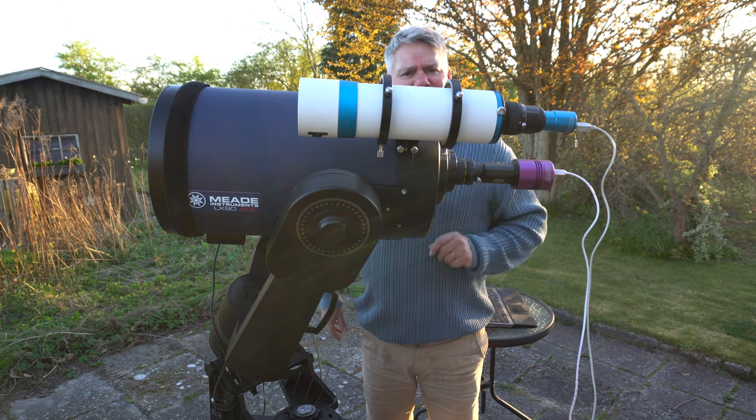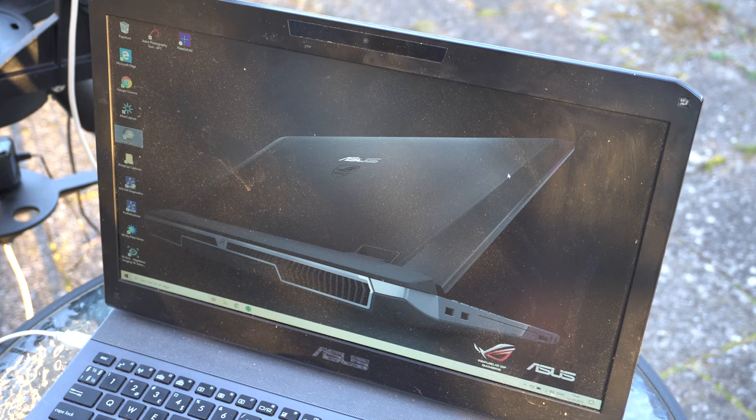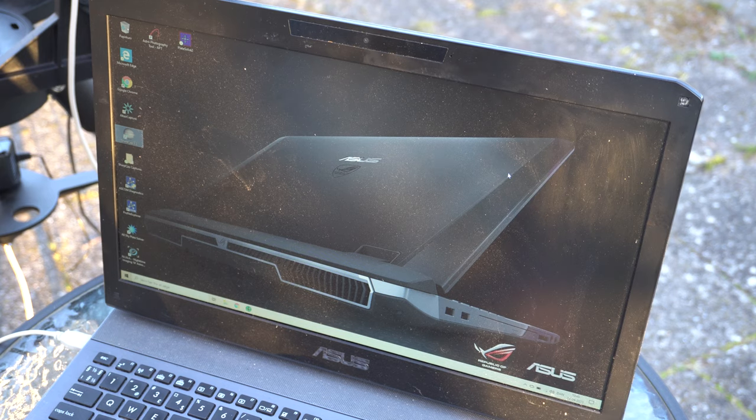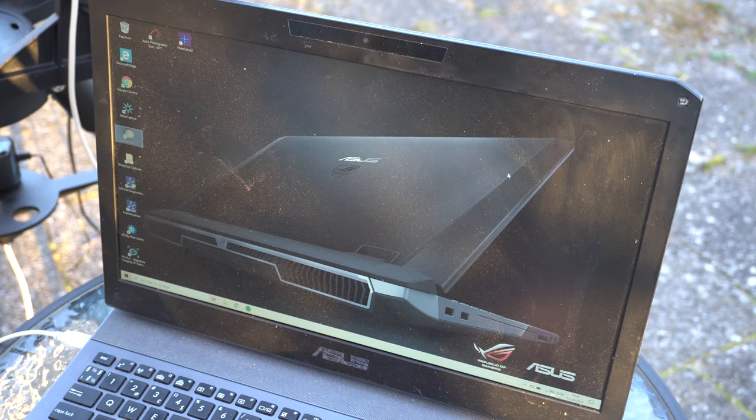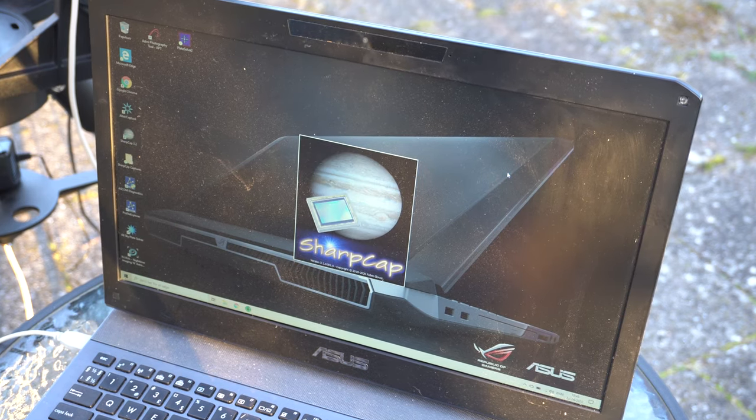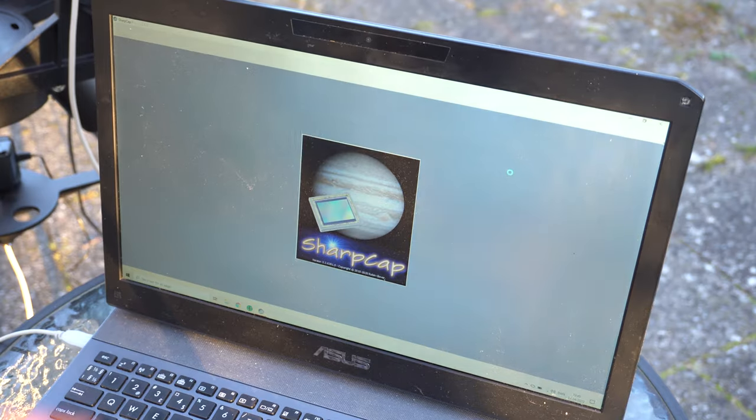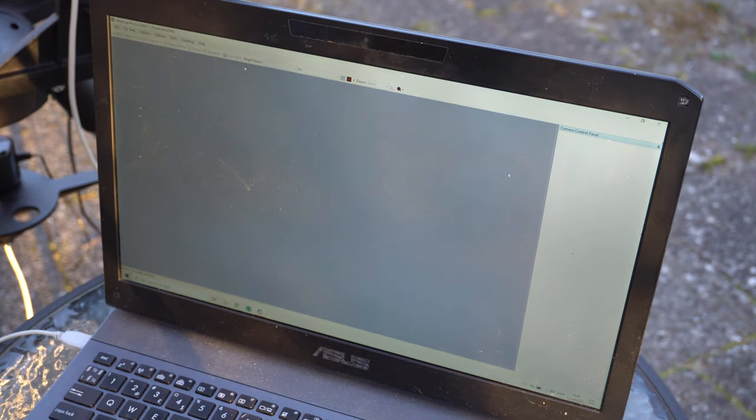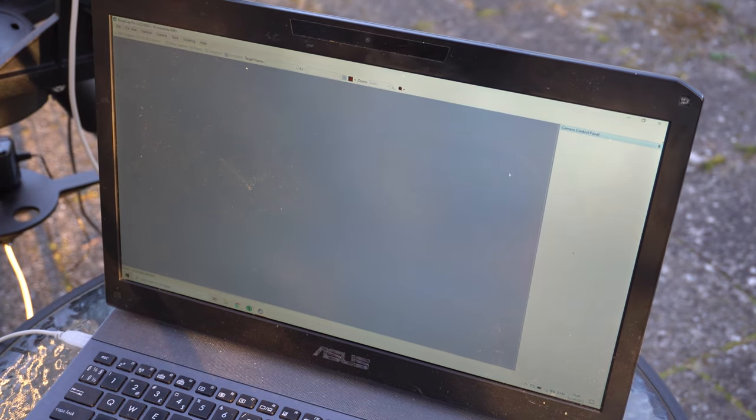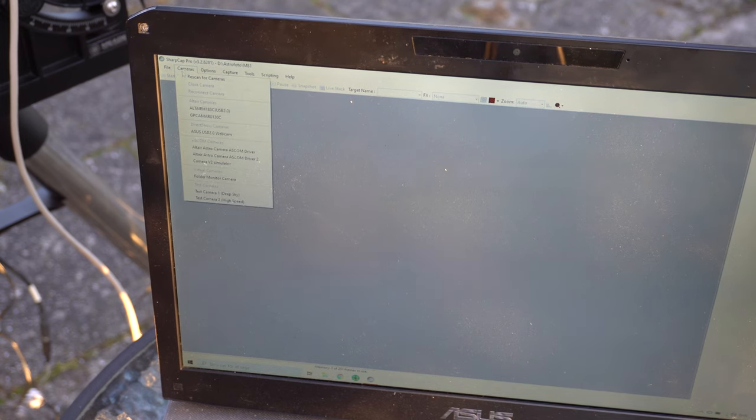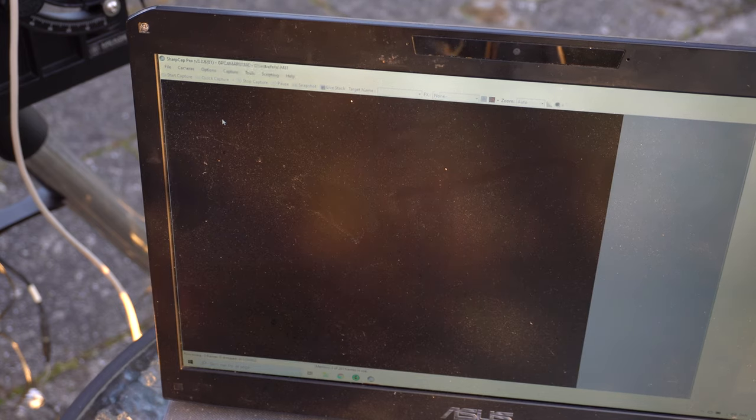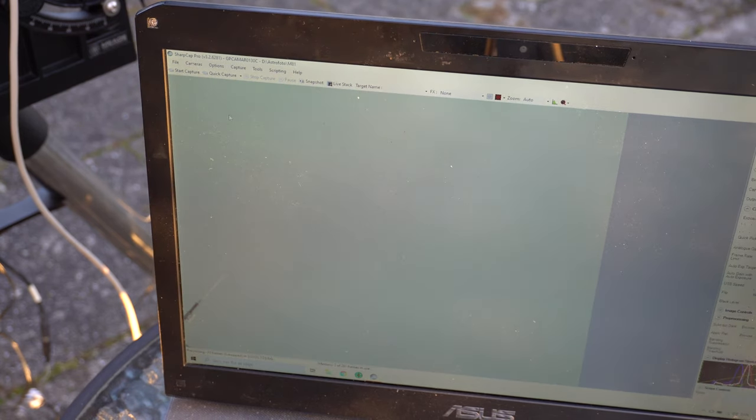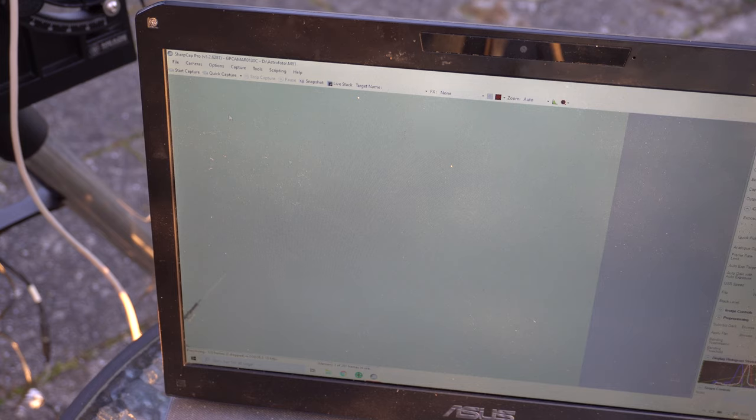And now it's time for using the computer. I use SharpCap Pro 3.2 as my capturing software, and the reason I have chosen the Pro version is because it's got polar alignment, and that is essential later on. Now I will connect to the camera on my guide scope.